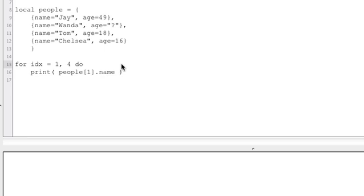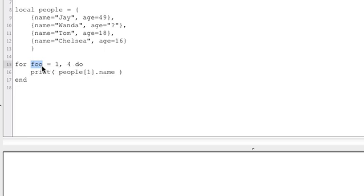Inside the loop you put all your code until you get to the end statement. This index is a variable and you can name it anything you want — you can name it foo. The key thing is this variable starts out equaling one the first time through the loop, then equals two, and so on all the way up to whatever the top number is.